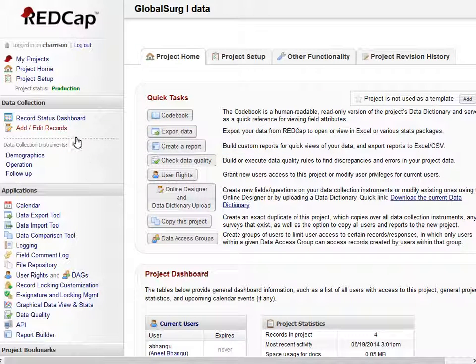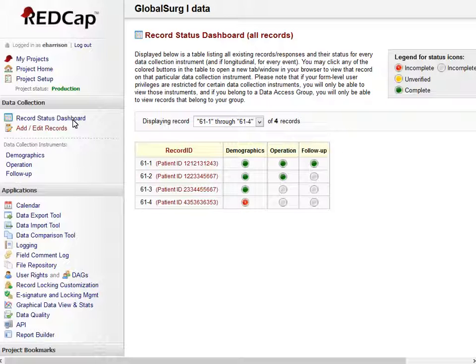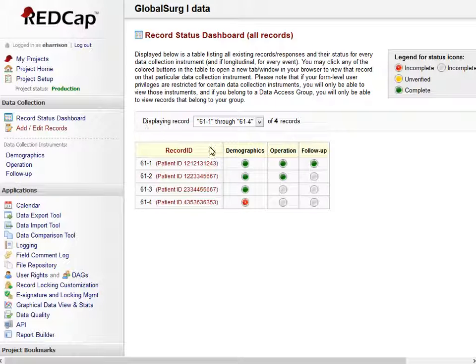By clicking record status dashboard, it shows us where we are in terms of which patients have data entered and which forms are complete or incomplete. The green circles being complete, blank not started yet, and red incomplete forms.